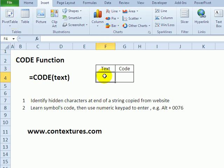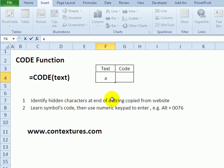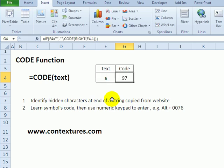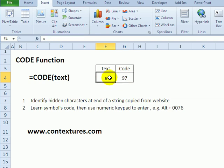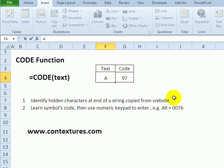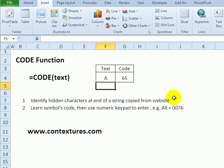For example, if I type the lowercase 'a' and press tab or enter, I've got a formula in here using the CODE function that tells me that 'a' is represented by number 97. An uppercase 'A' is 65.